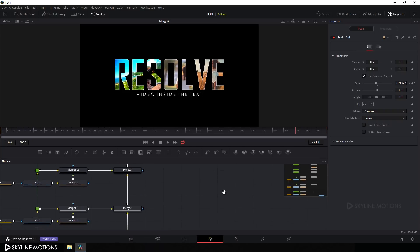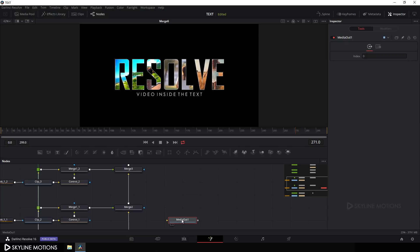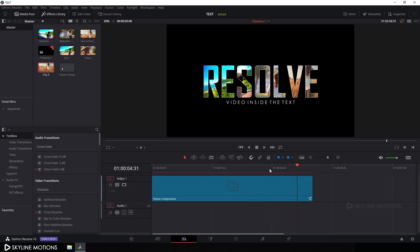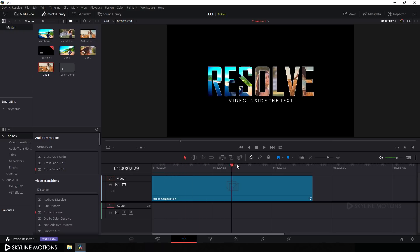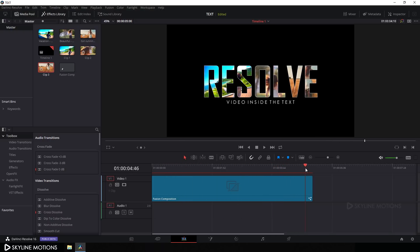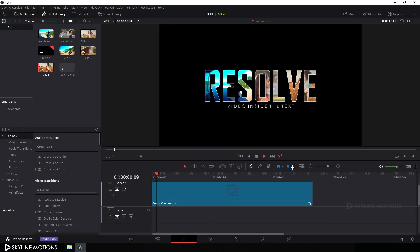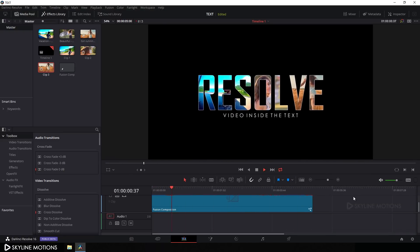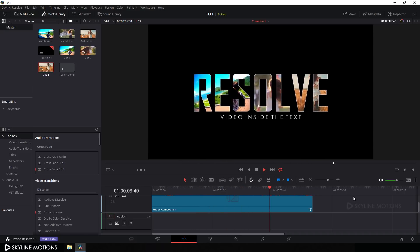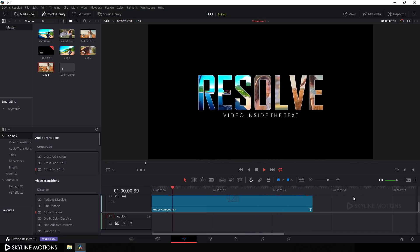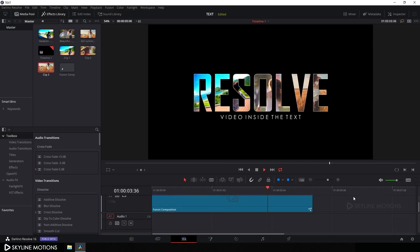Finally, connect the Media Out with Merge 6 — connect the output of Merge 6 to the Media Out node. Now go to the Edit tab and the text animation is ready for render. Click the Loop button and play it back — it's looking awesome! That's all for this tutorial guys. I hope you like it. If you did, hit the Subscribe button and click the Bell icon to get notified when I upload a new video. See you in the next tutorial, bye!